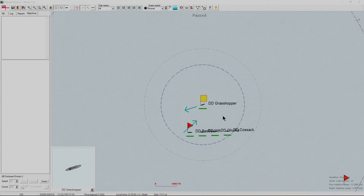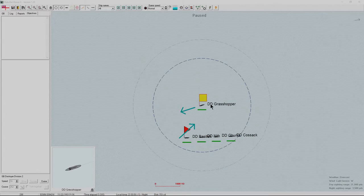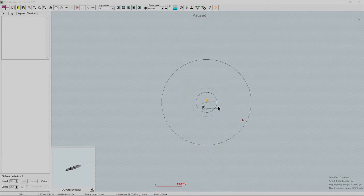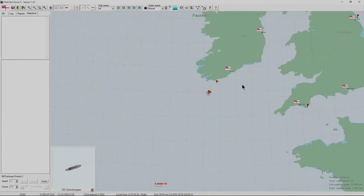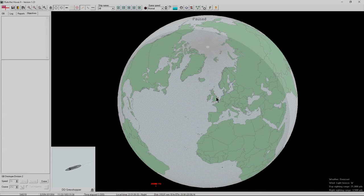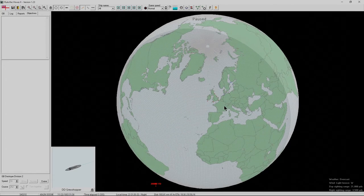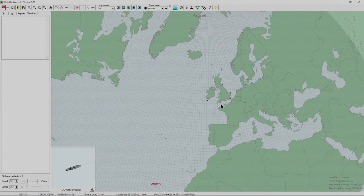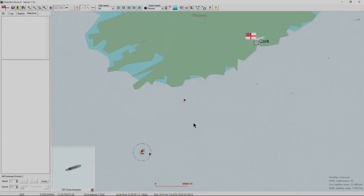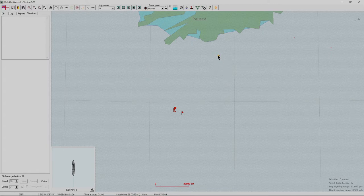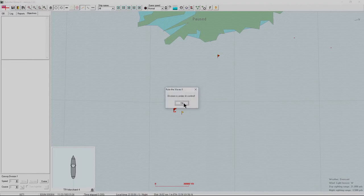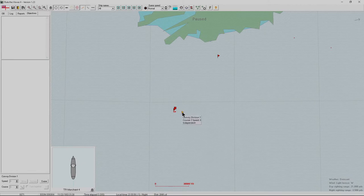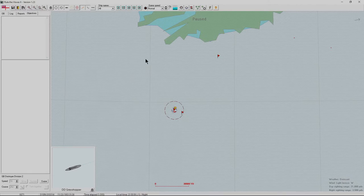When you start the battle, it'll zoom in to your main formation. In this case, the destroyer grasshopper. Mouse wheel zooms out the map. Left click lets you move the map. You can zoom out all the way to see the whole world. Other units will be marked with a flag. If you have control over them, you'll be able to do something by right clicking. This is the convoy division.